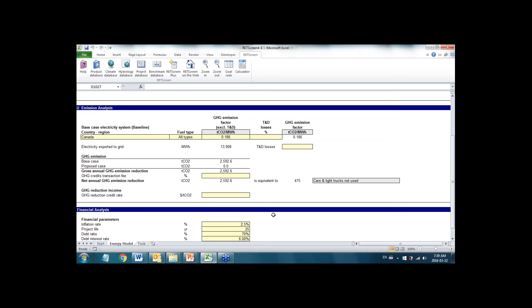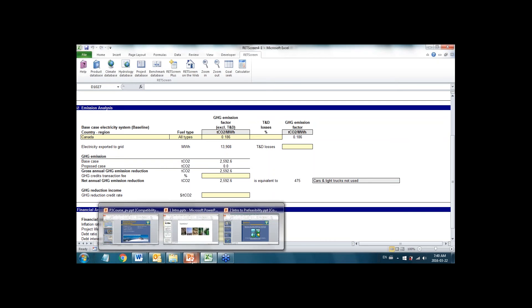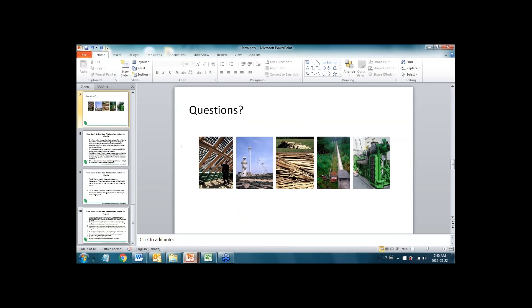The next step is for you to work on a case study very similar to what we just did — a grid-tied photovoltaic system. It's case study one in the handouts that you should have received, or the case study handout you've just received. If you didn't receive it, I can put this up right here.